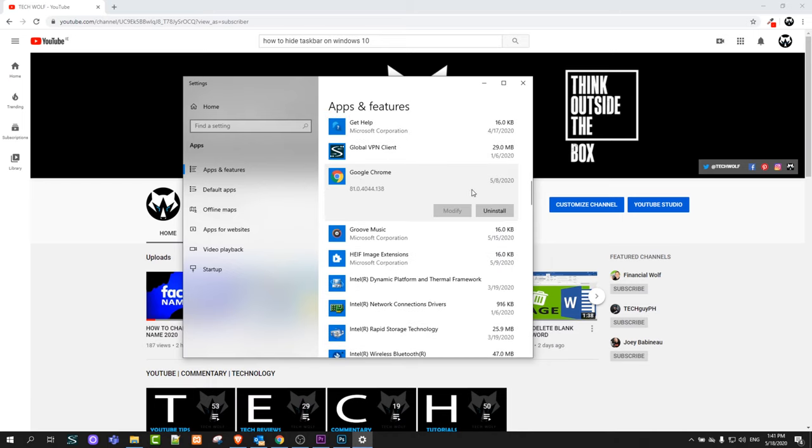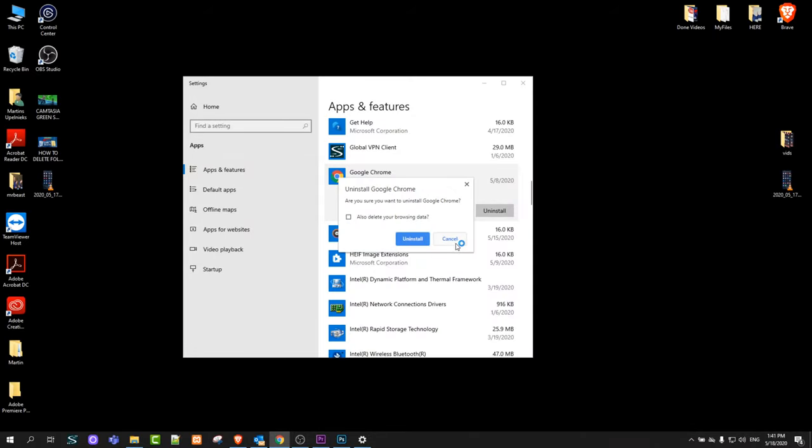Click on it and it will show the uninstall button and modify. Modify will not be available. Click uninstall and then uninstall again, and it will prompt you whether you want to uninstall it.